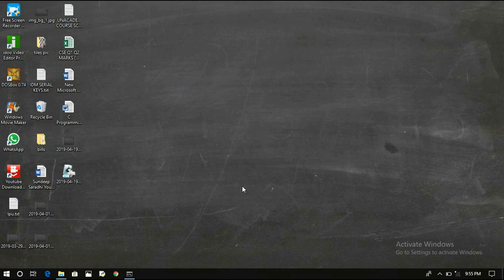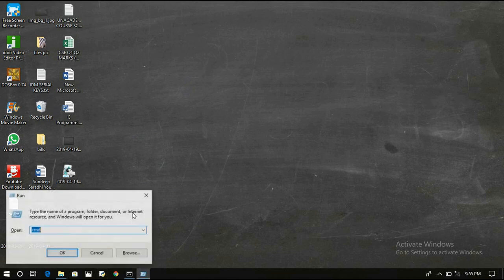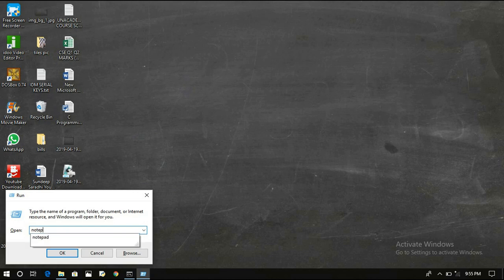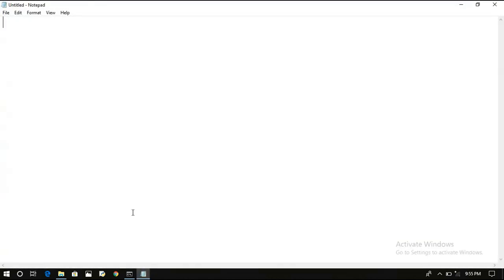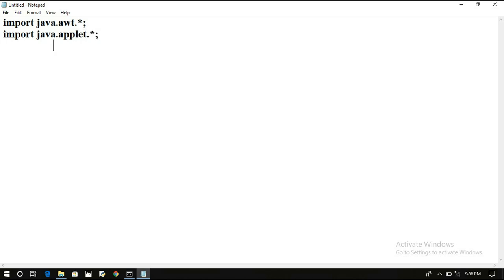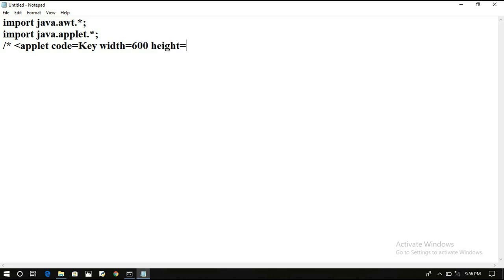Hello friends. Just now we have seen the key events theory, so now let us see the program to handle the key events, following the same template. There are three possible key events: key pressed, key released, and key typed. First we have to import java.awt.*, which gives us both the events and graphics packages. Next we import java.applet.Applet, and then write the applet tag code: applet code equals key, width equals 600, height equals 500.